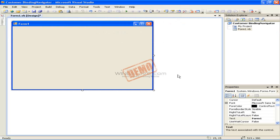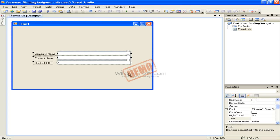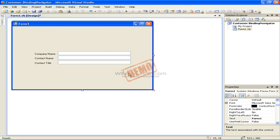Create a new Windows Forms application project called Customers Binding Navigator. Drag and drop three label controls and three textbox controls to our form, and arrange the controls so that our form looks like this.